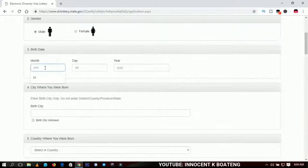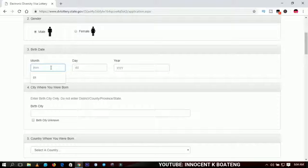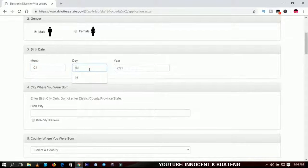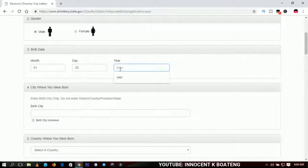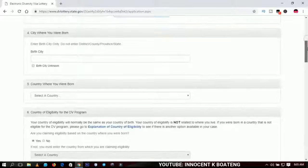Go ahead and pick your gender — that is self-explanatory. For date of birth, start with the month. They don't require you to type the month name; if it's January you type '01', February '02', and so on. For the day, input the number as well — not Monday or Tuesday, just the number. I'll use '20' for this example. For the year, type it in figures — I'll use 1996 for this person.